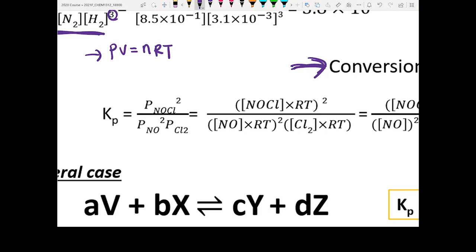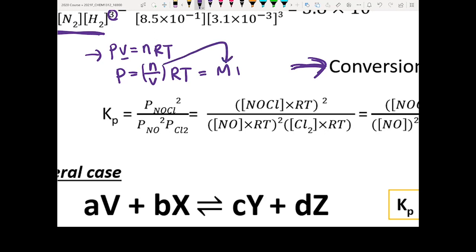If you rearrange the ideal gas law, moving n to the right-hand side, you get P equals (n/V)RT, which gives you concentration times RT. So if you want to convert pressure into concentration, the main difference is a factor of RT. That is the correction term you plug into the conversion.